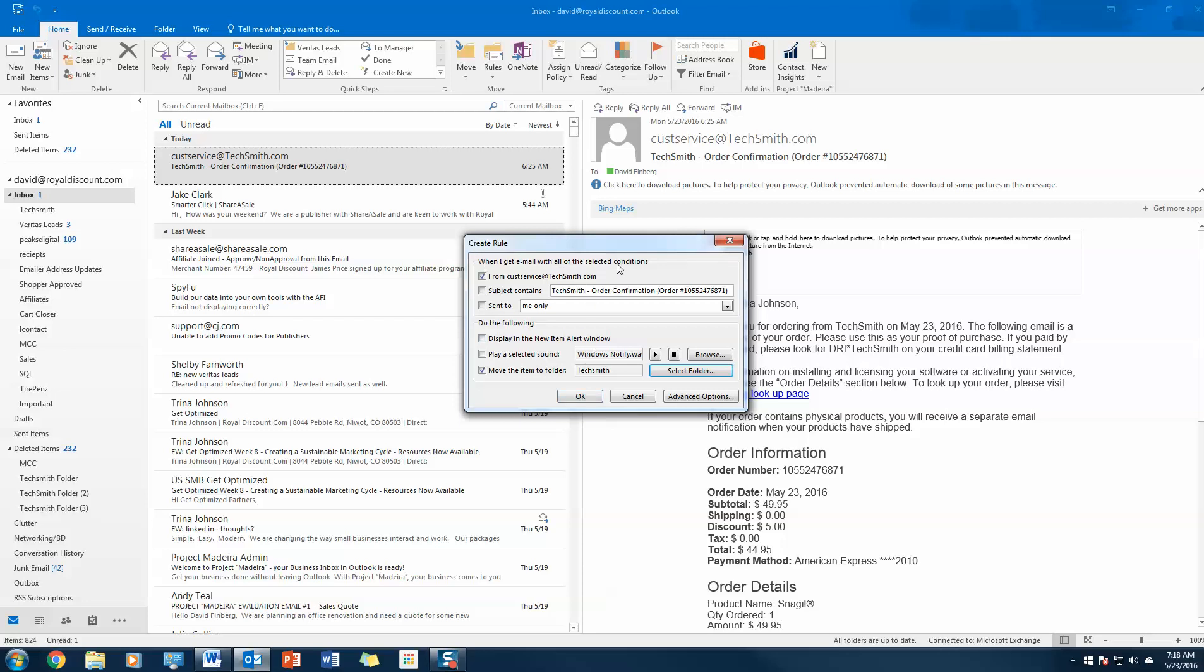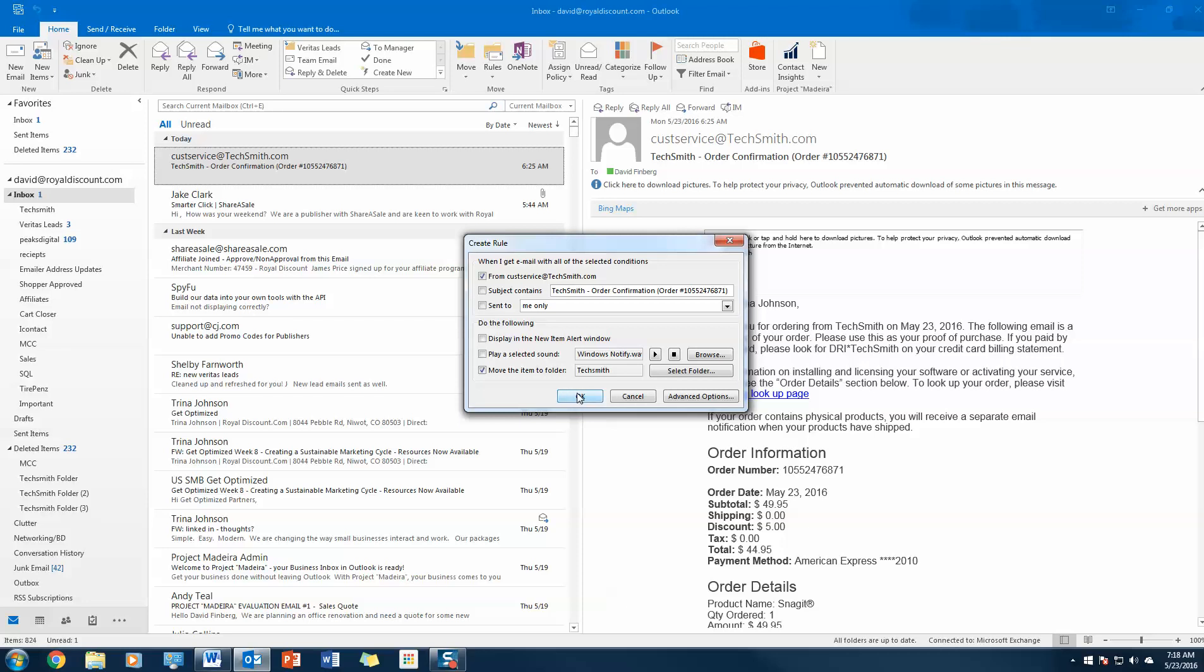I could even do if the subject contains TechSmith, but it does require that they are all selected conditions. So this is an AND statement. It would be from TechSmith and contains the subject TechSmith, which might not always be the case, so you really got to be careful here. But we're going to go ahead and click OK. It's going to ask us if we want to run the rule.